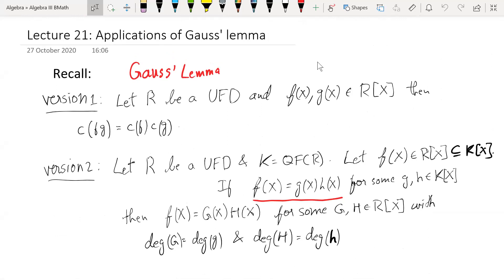Content of a polynomial is the GCD of all the coefficients. This makes sense for non-zero polynomials, so here f and g are non-zero; otherwise content is undefined. So maybe one should put a cross here just so that everything makes sense. Content of f times g is the same as content of f times content of g.